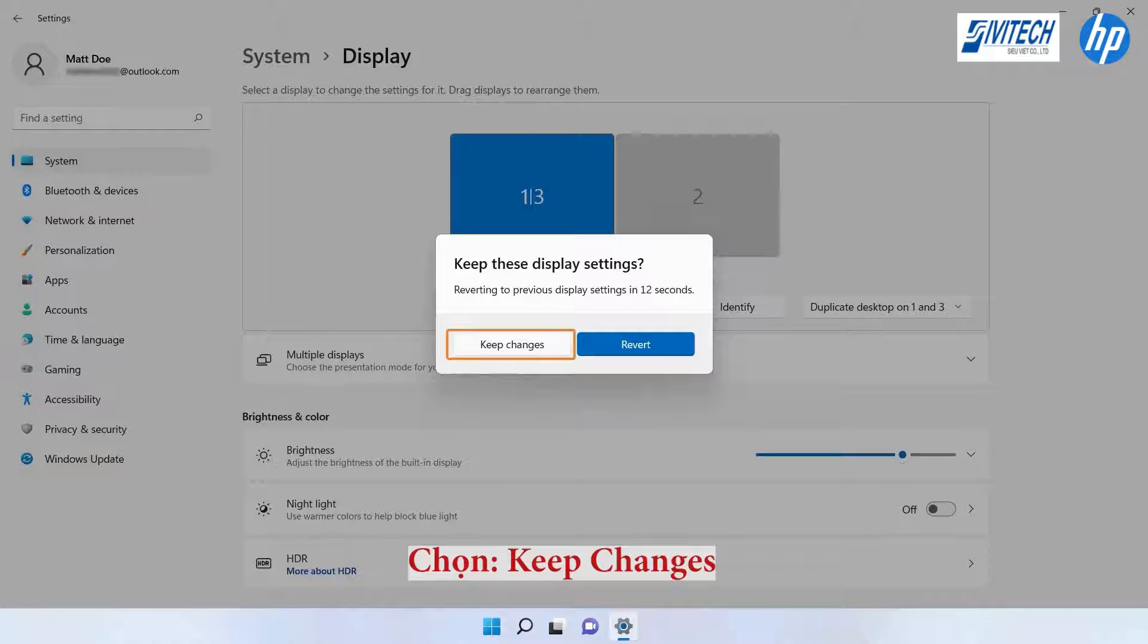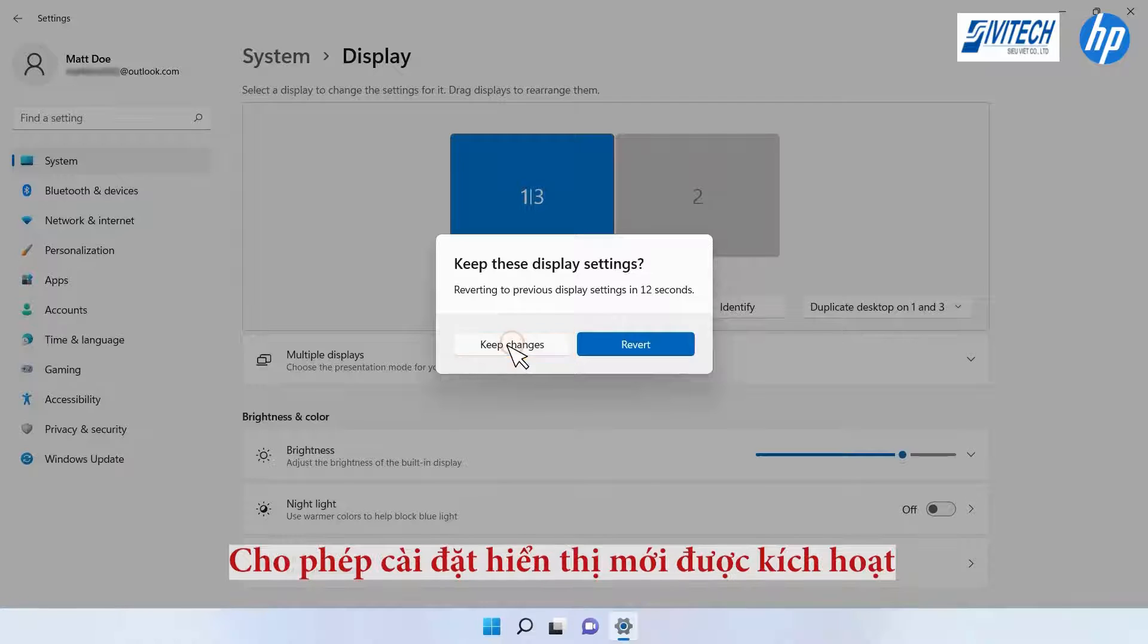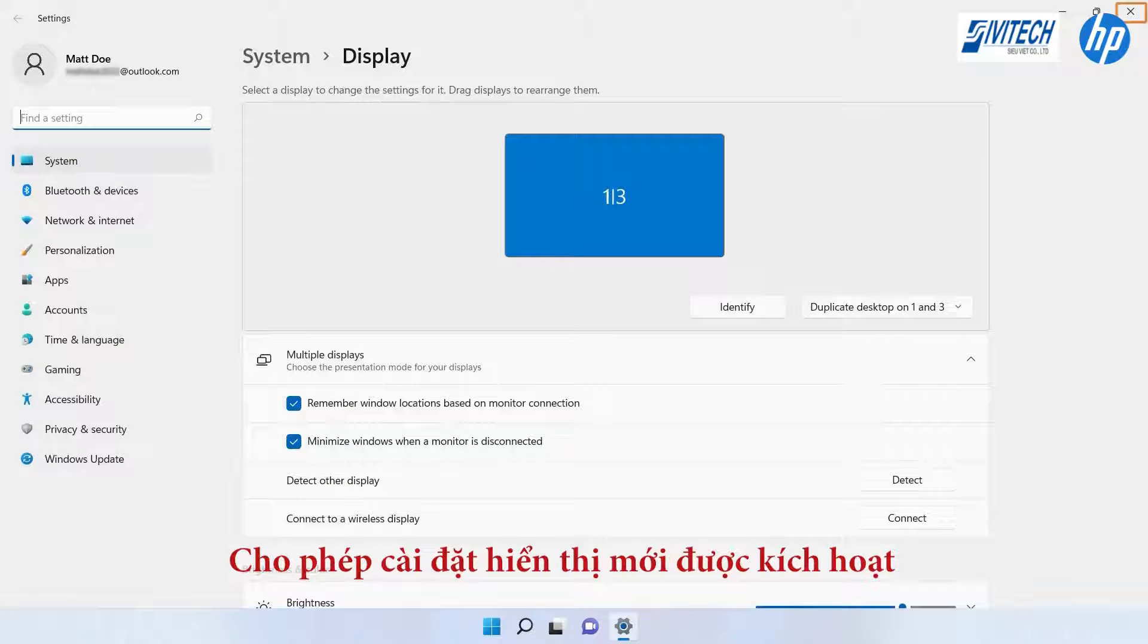Click Keep Changes to enable the new display settings and close the Display Settings window.